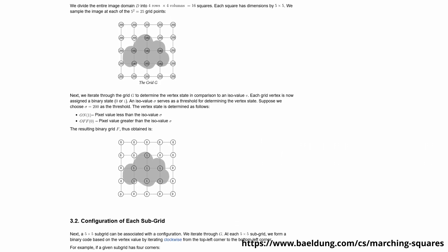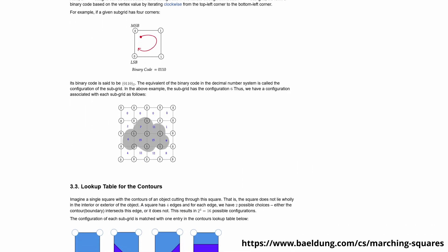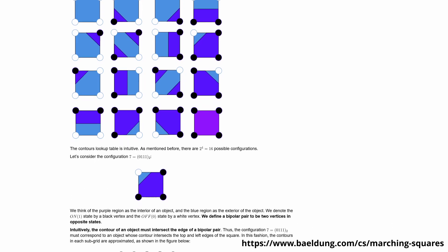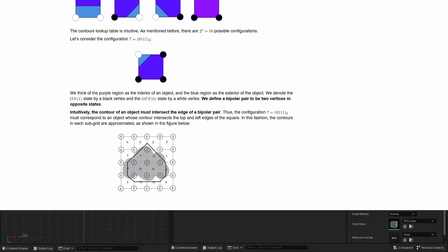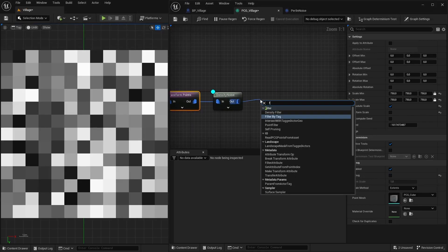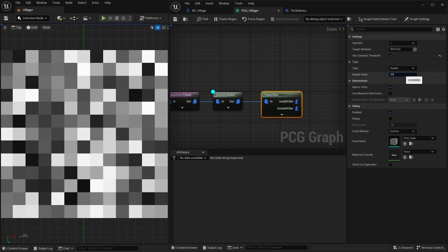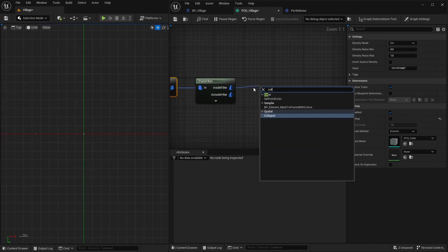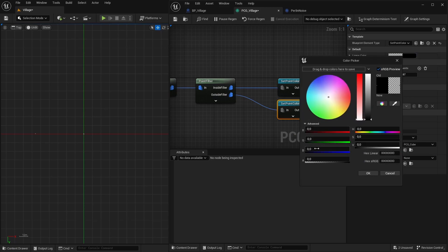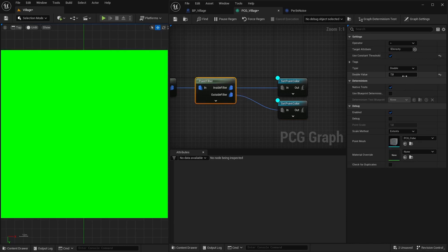In the beginning I wanted to use the marching squares algorithm to create my buildings. It uses a fixed grid of samples and fills the squares in between with one of 16 tiles depending on the samples in the corners. My idea was to create these different tiles as part of a 3D structure. I started with the create points as grid node and applied some noise, then used the point filter node which returns the set of points that meet a condition and also the inverse set, and colored them differently. To debug the color you have to use the PCG debug material color.